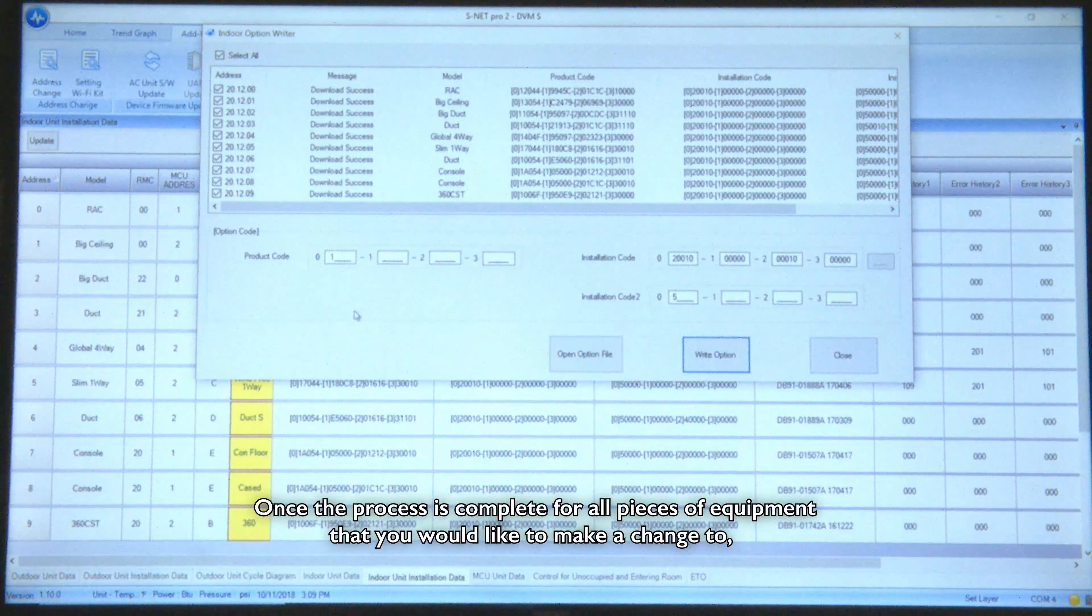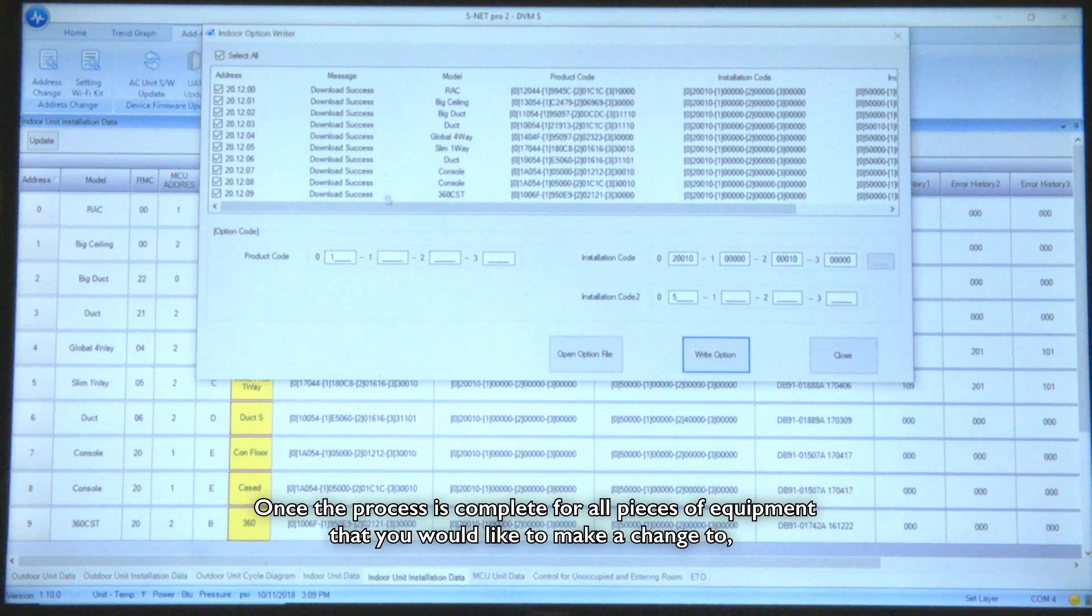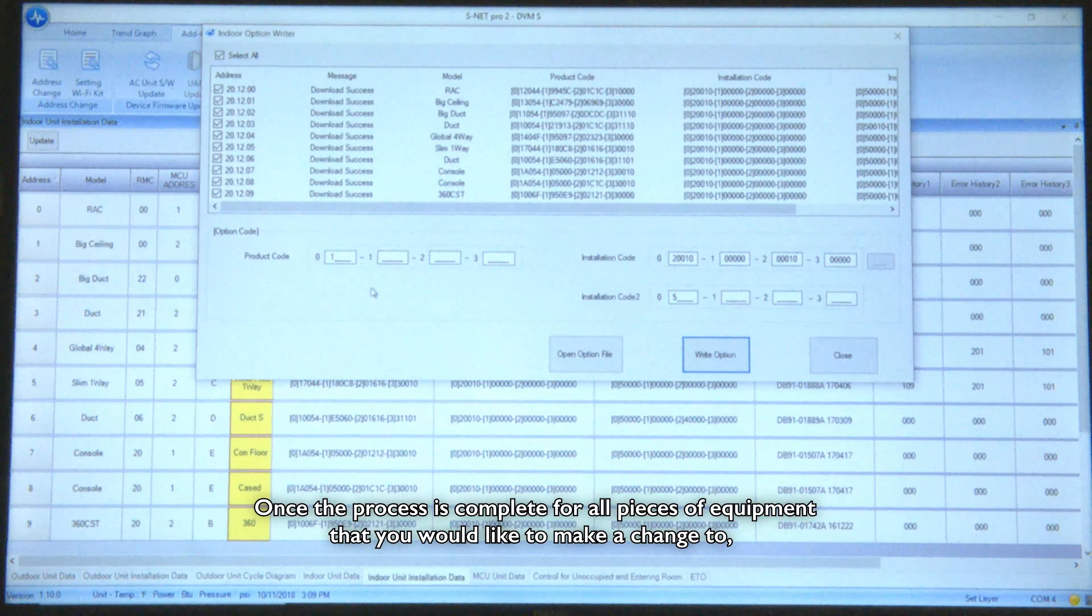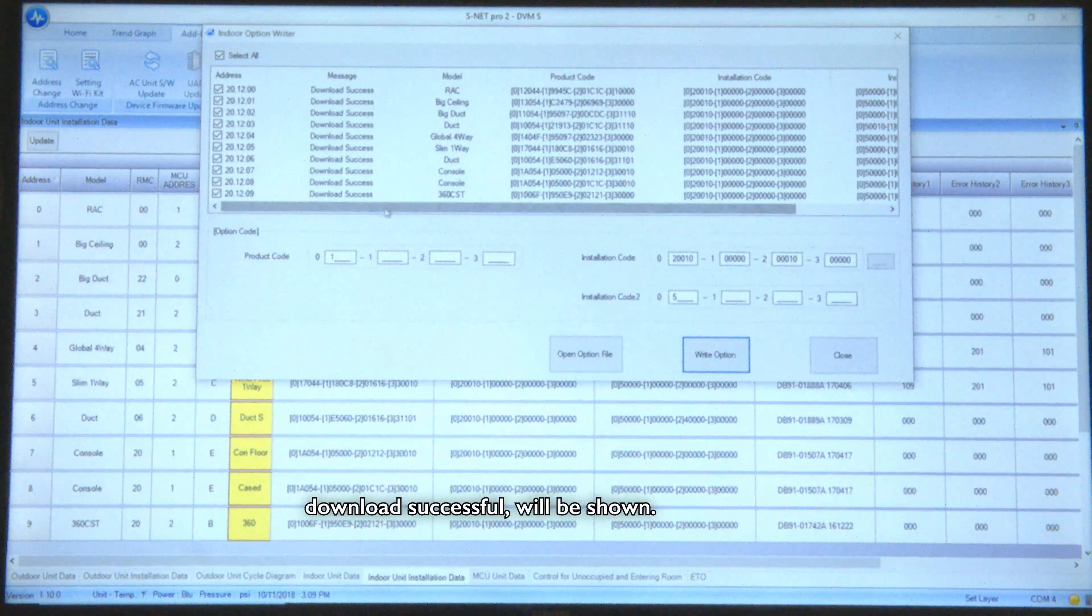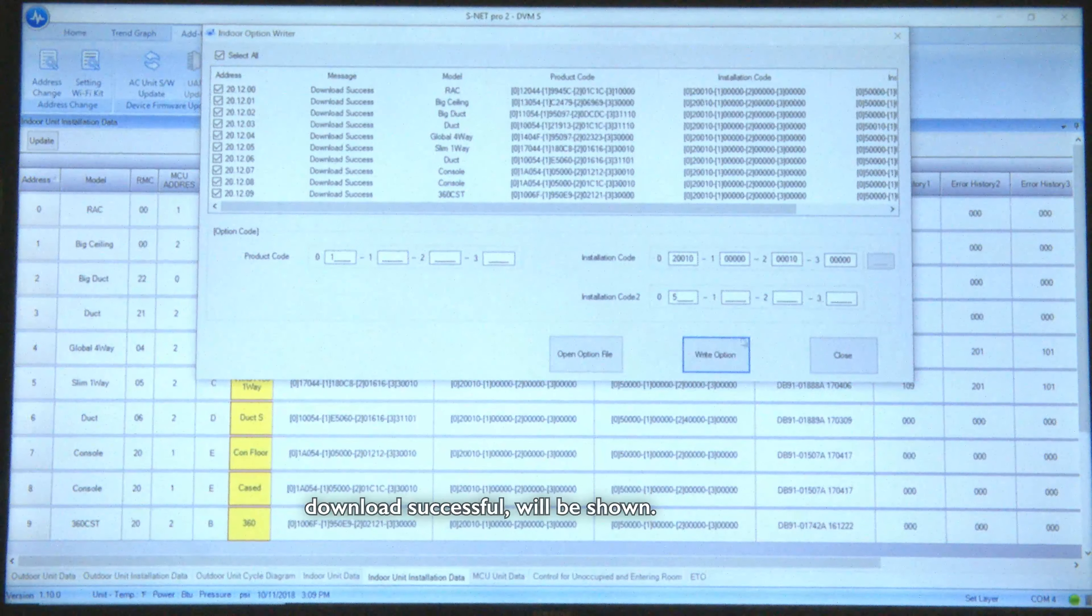Once the process is complete to all pieces of equipment that you would like to make a change to, download successful set will be shown.